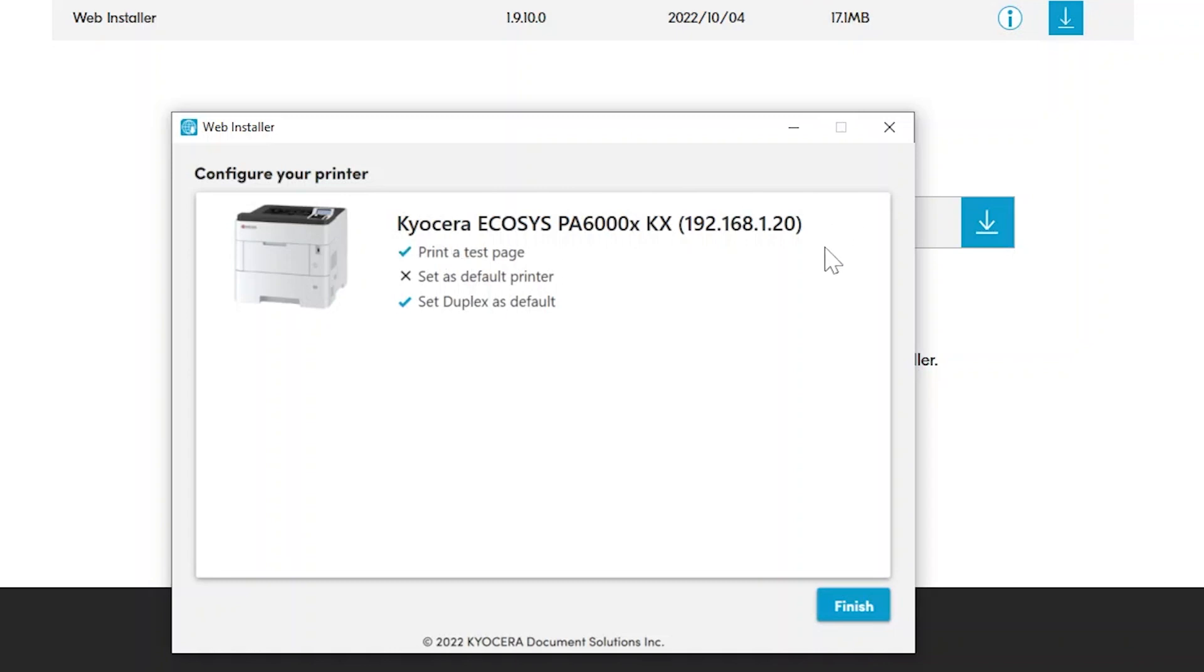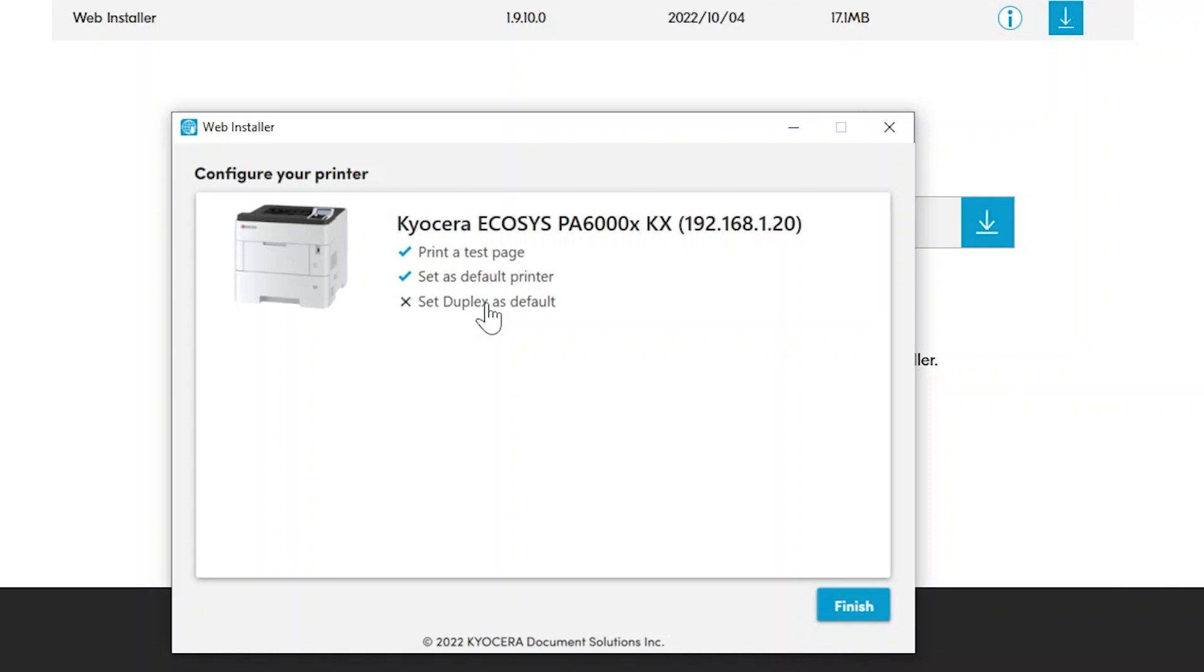You can also set this device as your default printer, meaning all jobs by default will print to your Kyocera printer. Next, the printer is preset at the factory to always print on both sides of the paper. To print only on one side, click here to uncheck the option.